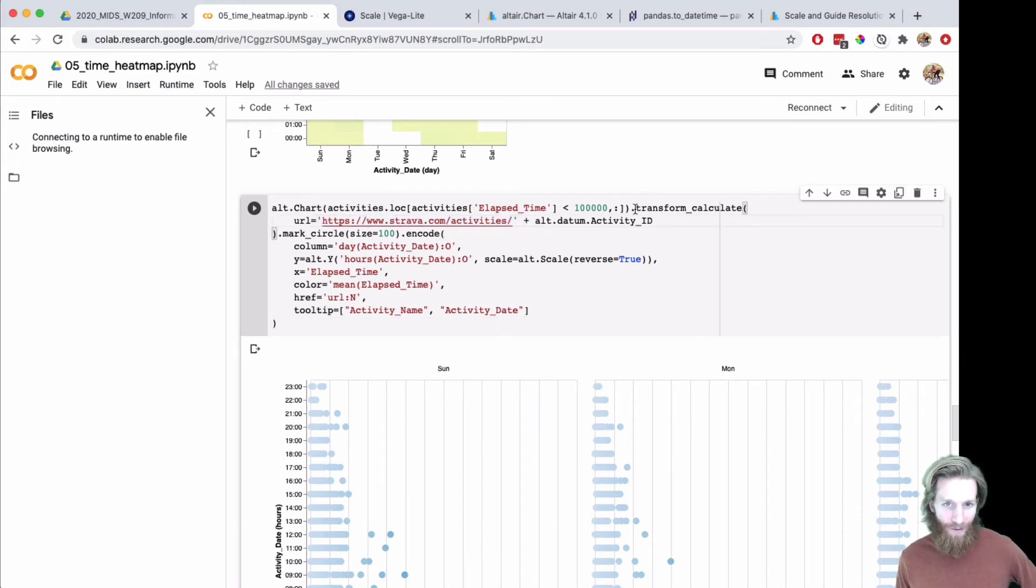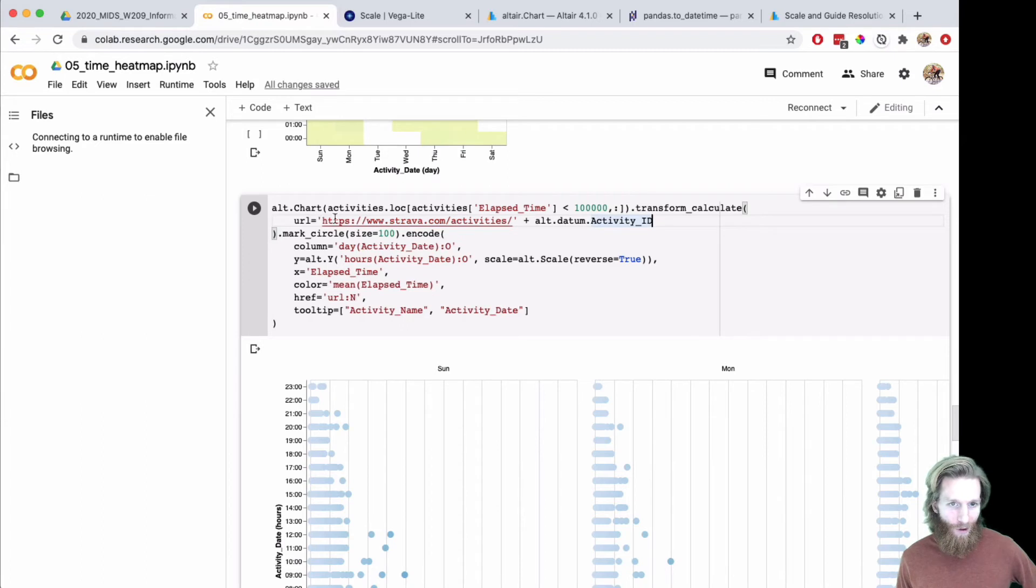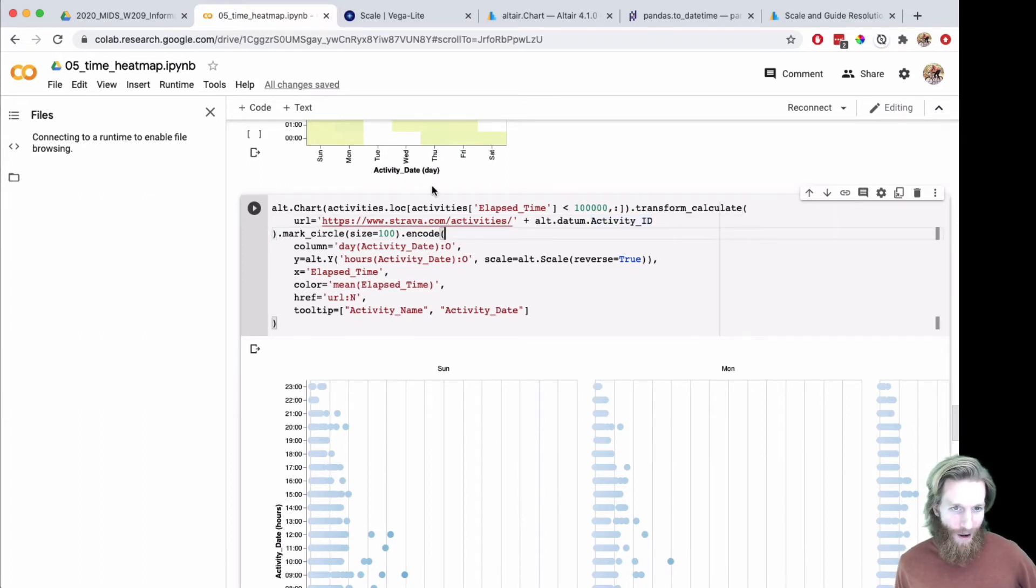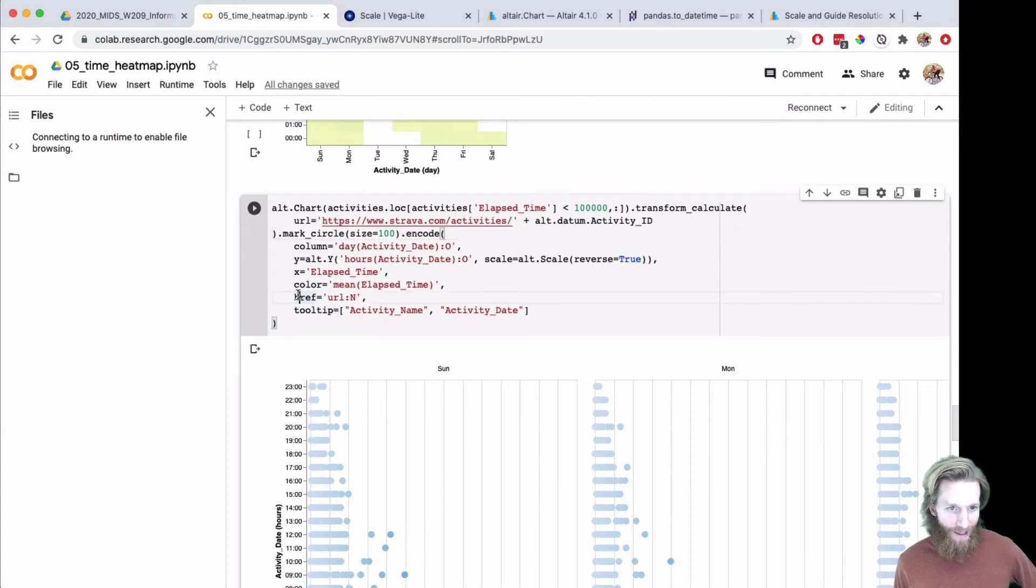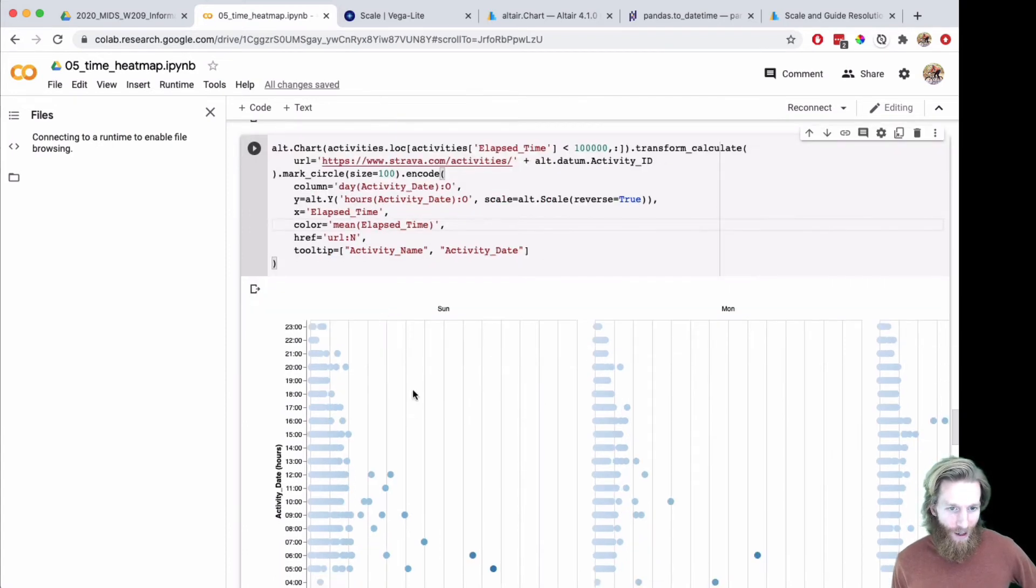I had to transform calculate here to compute the URL. The activity ID in Strava activities is where these activities actually live online, and then I added that as a link.